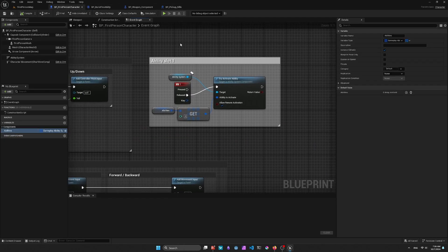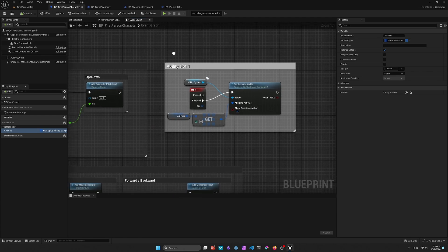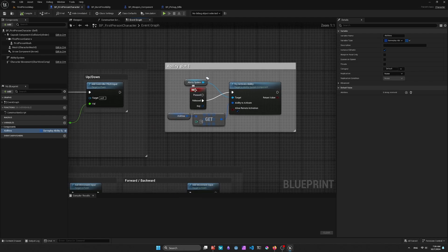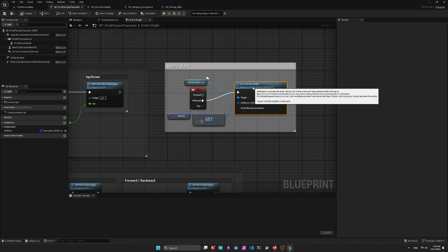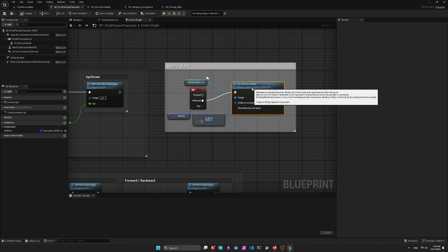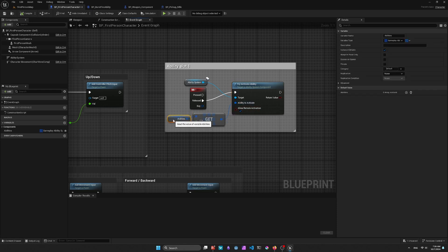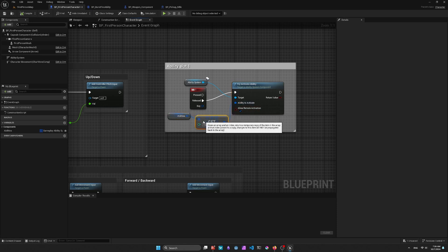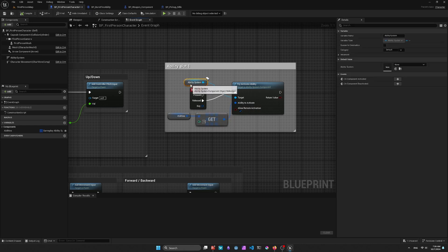so back in the Character, then I need to bind to some event. So here I'm just checking that one key was pressed. So I pull off the Released, and then I'll play, or do the Try Activate Ability, which takes an Ability Handle, and then your Ability System Component.